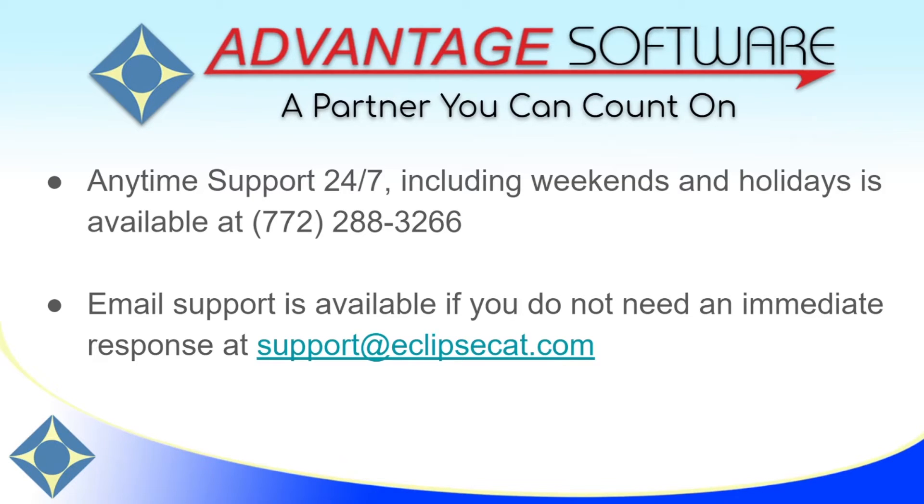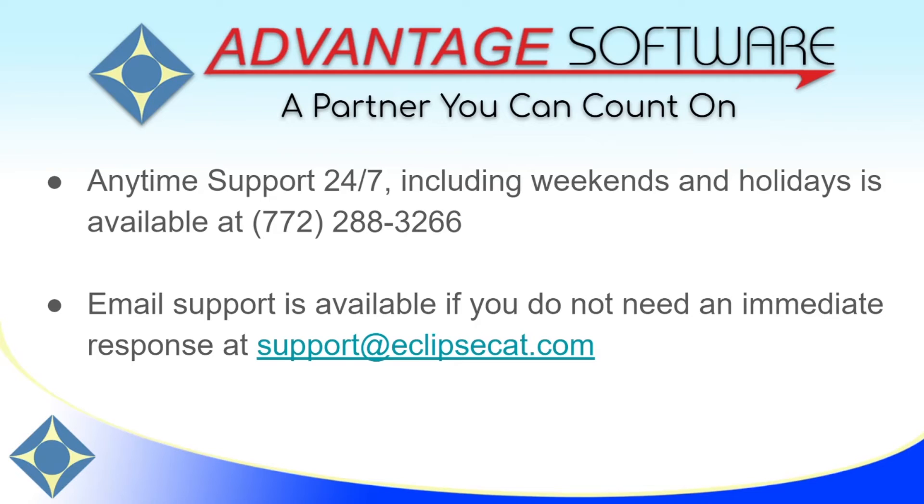Thank you for watching. As a reminder, Advantage Software offers anytime support 24-7. Tech support can be reached anytime, including weekends and holidays, at 772-288-3266. Email support is also available at support at eclipsecat.com.